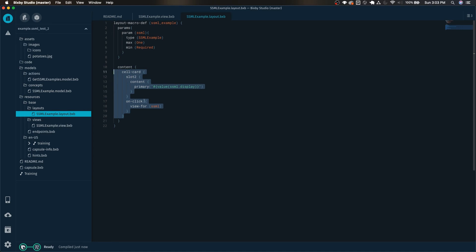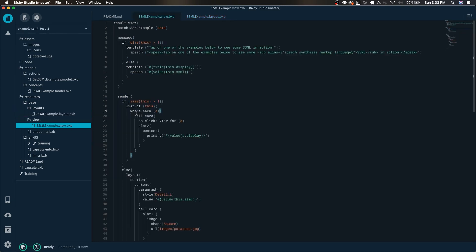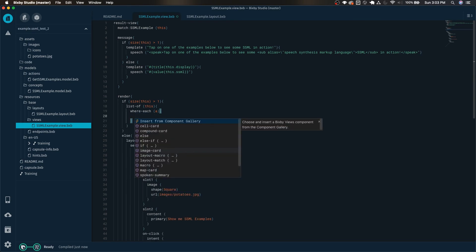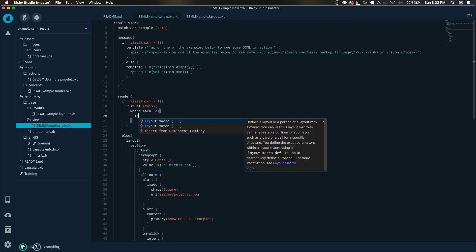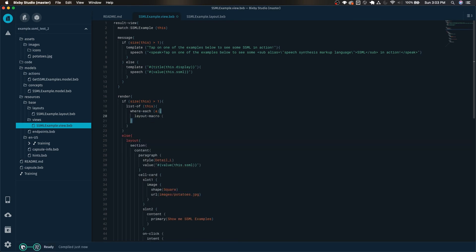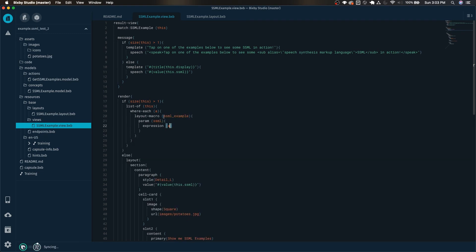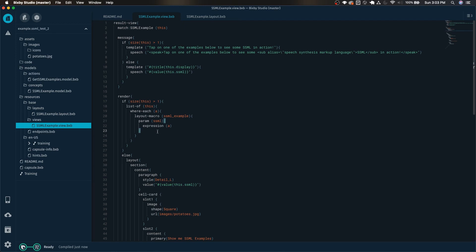Let's go here and replace this cell card with our newly made layout macro. And we're just passing in this individual SSML into the layout macro for the parameter SSML. So there you go, just like that we use the component gallery to create all these different things in no time at all.